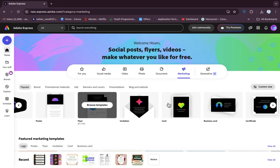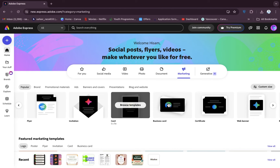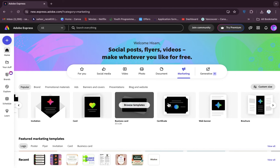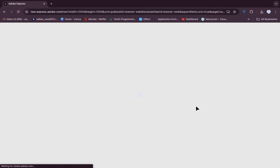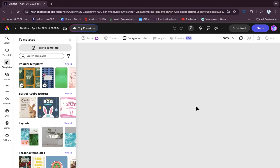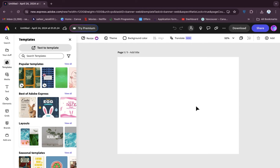Click on the marketing section, and as you can see, you will be able to see the web banner option here. Click on that web banner option.